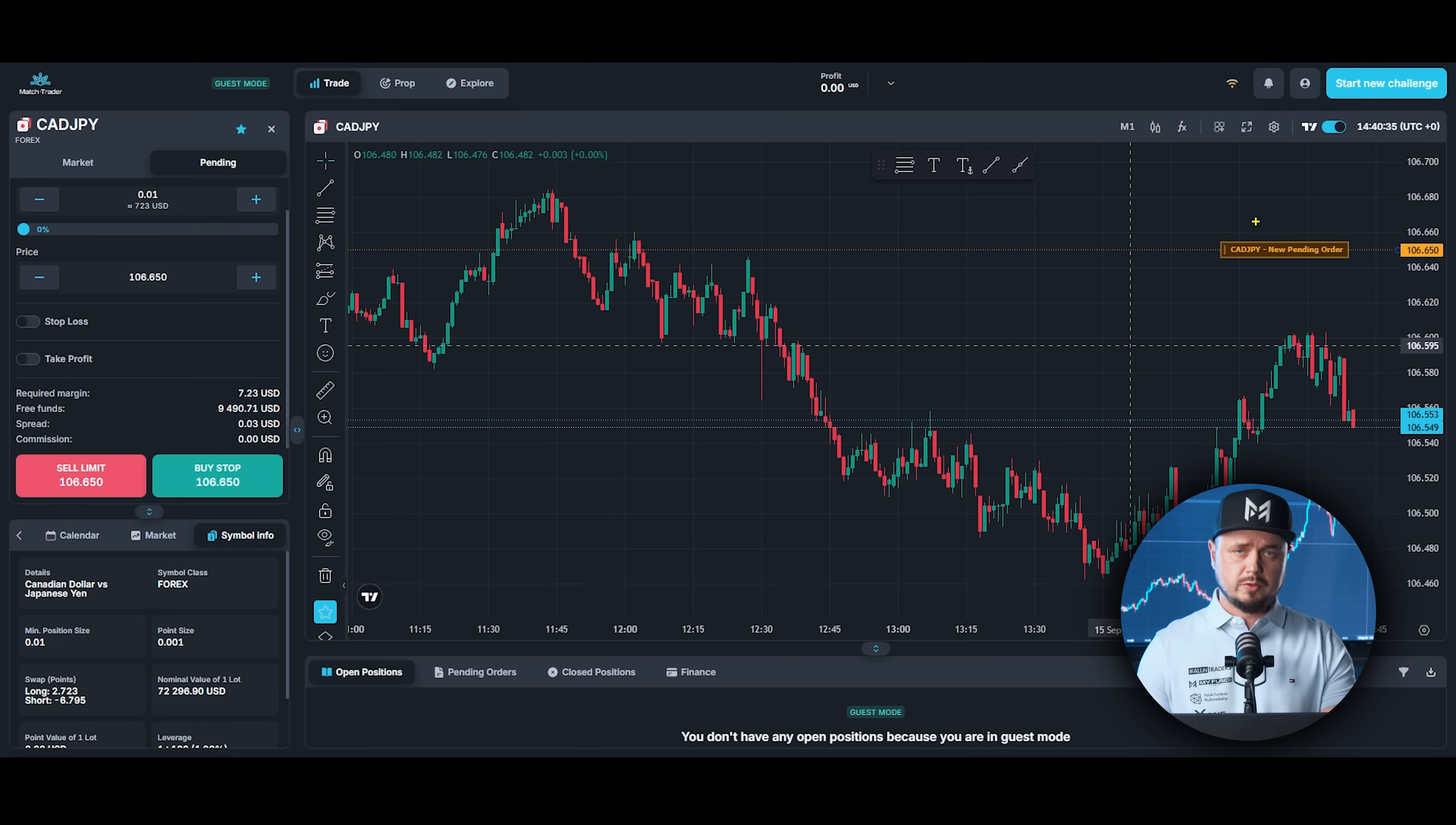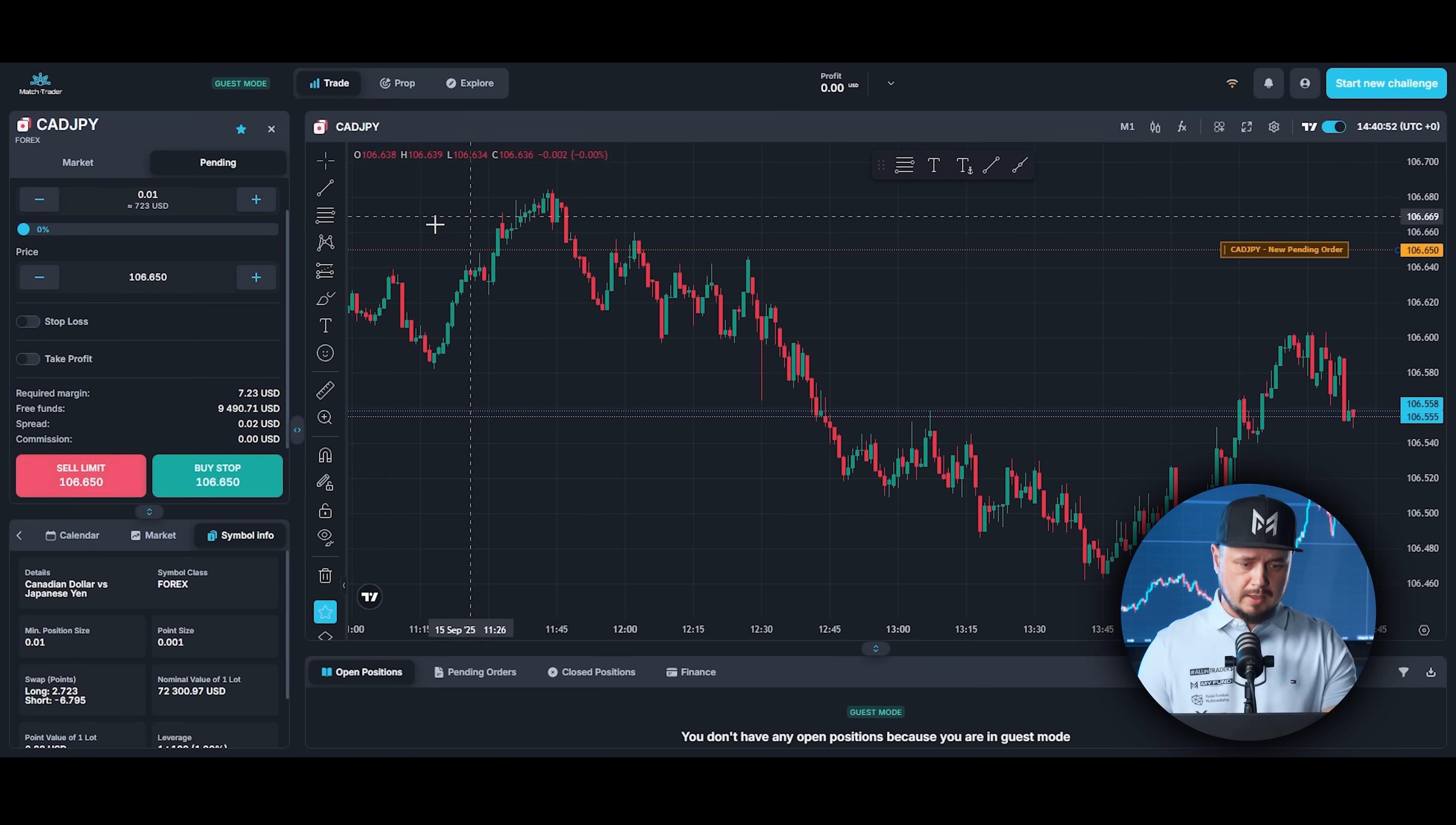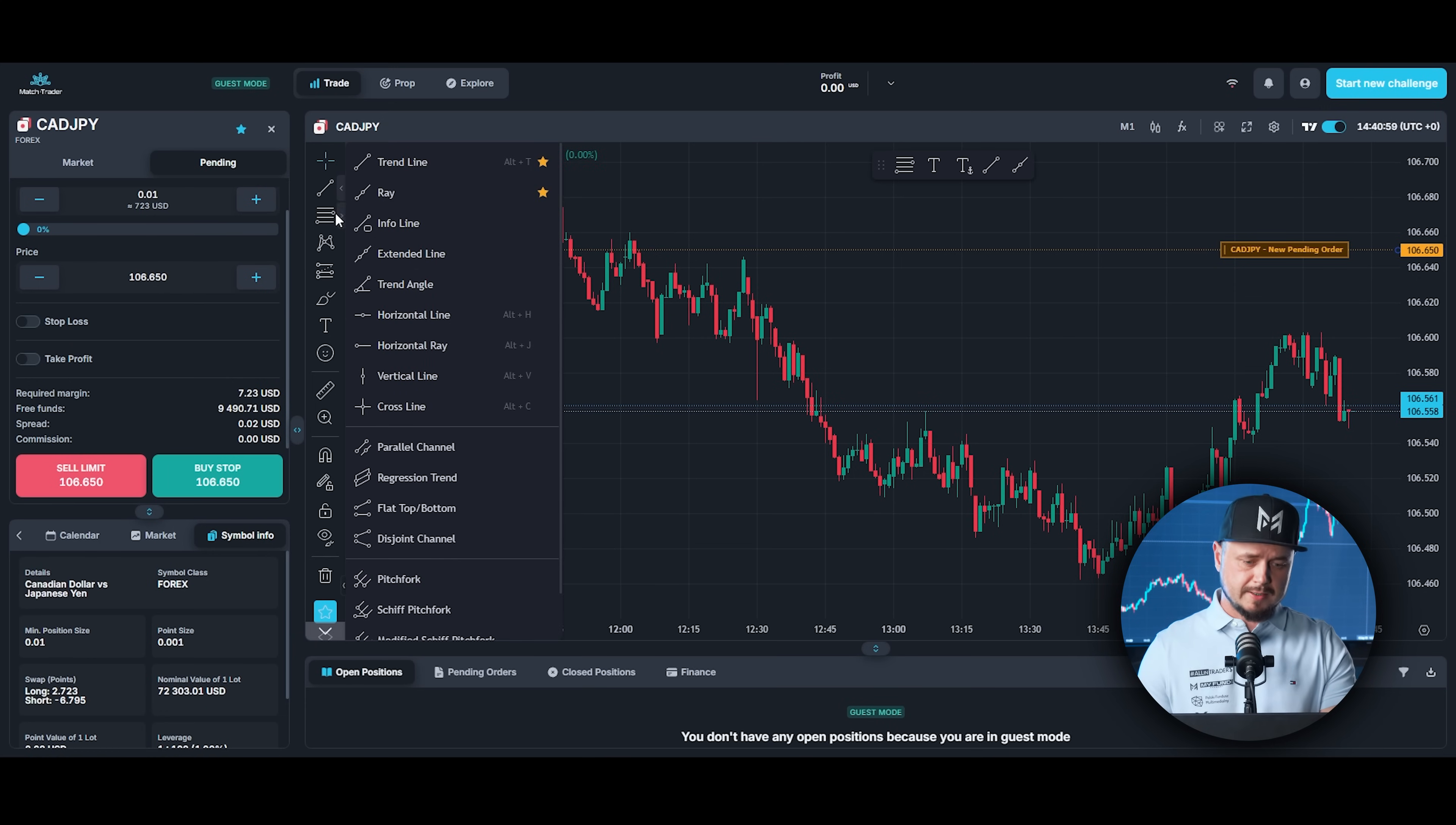On this platform, you got two different options. First option is to use match trade platform and you can change for trading view. So this is trading view and you can use tools from trading view. Many different tools, I'm pretty sure you will find something for yourself.